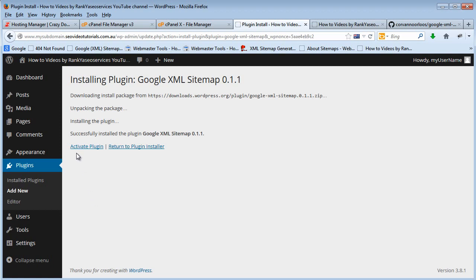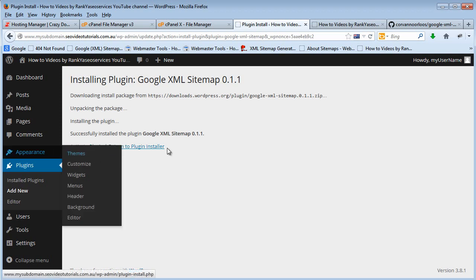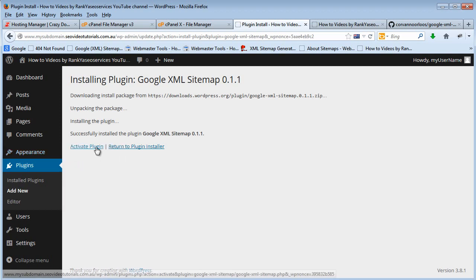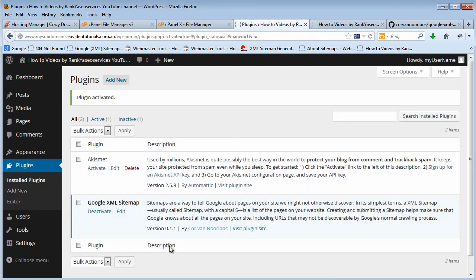Now one final step is all you have to do is press this activate the plugin and that's now activated.